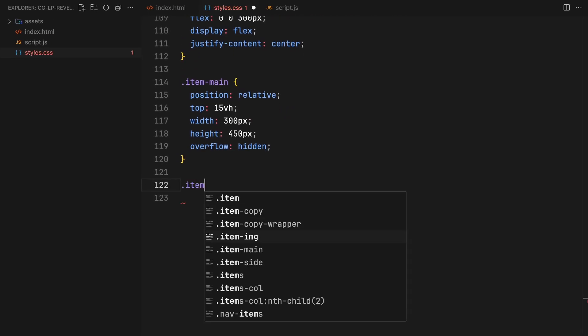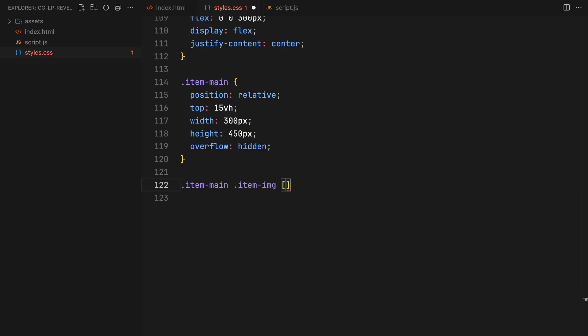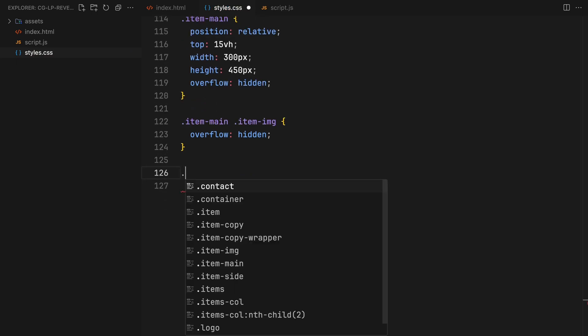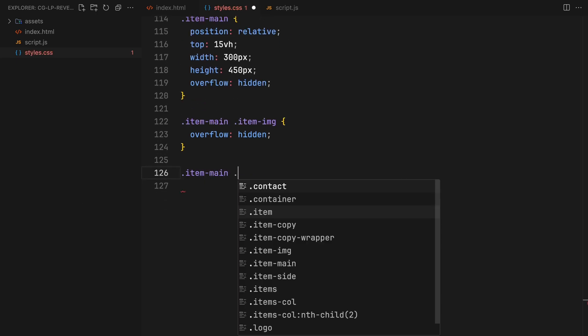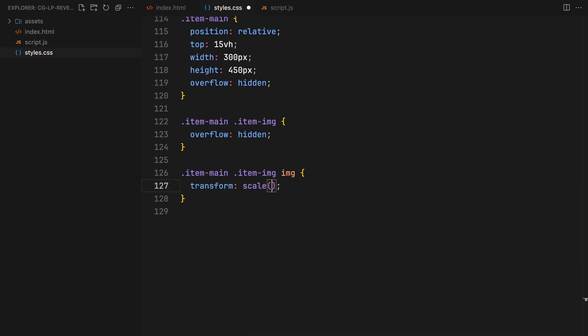For the main item's image, I'll scale it down slightly and apply a clip mask for the initial hidden state.